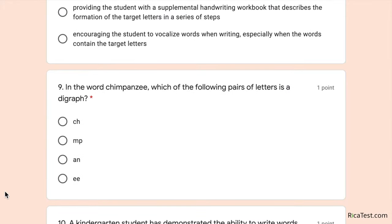Number nine: in the word 'chimpanzee,' which of the following pairs of letters is a digraph? To answer this, you need to know the difference between a digraph and a blend. A blend has two letters that make two sounds — for example, 'bl' in 'blend,' where you hear both the B and the L. A digraph has two letters that make one sound — for example, PH makes the F sound, as in 'elephant' or 'digraph' itself.